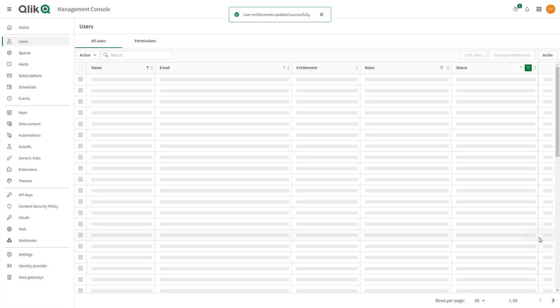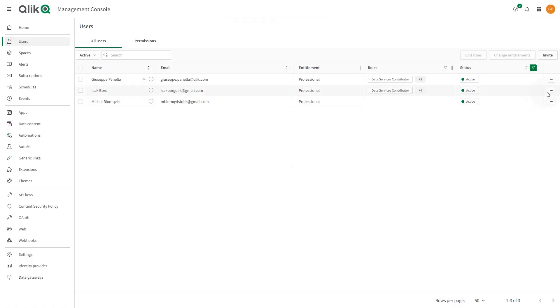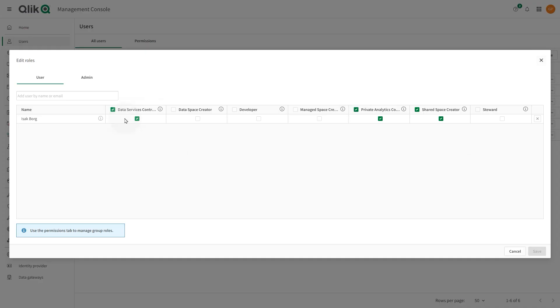In the Users section, you can also change security roles for individual users. Security roles provide a set of tenant-level permissions to users and administrators beyond the general permissions granted by the user entitlements.